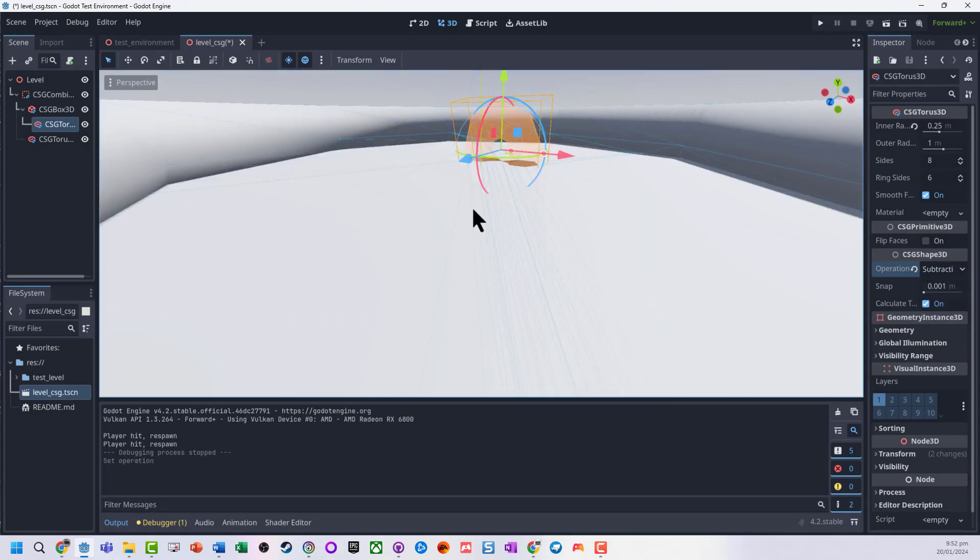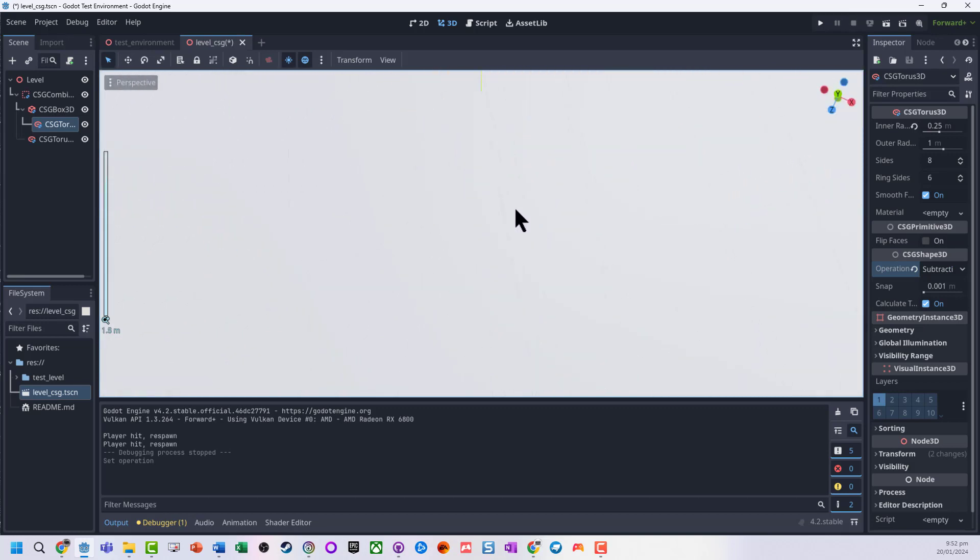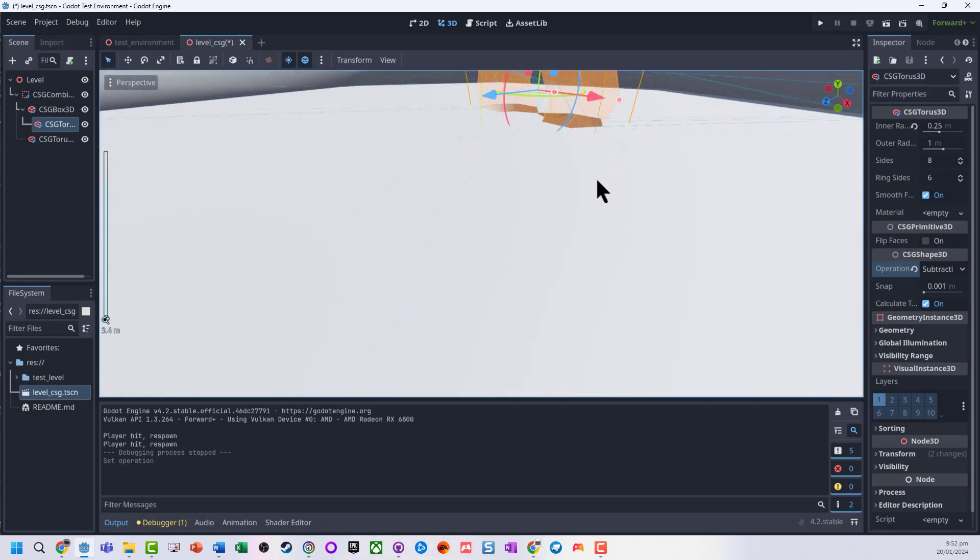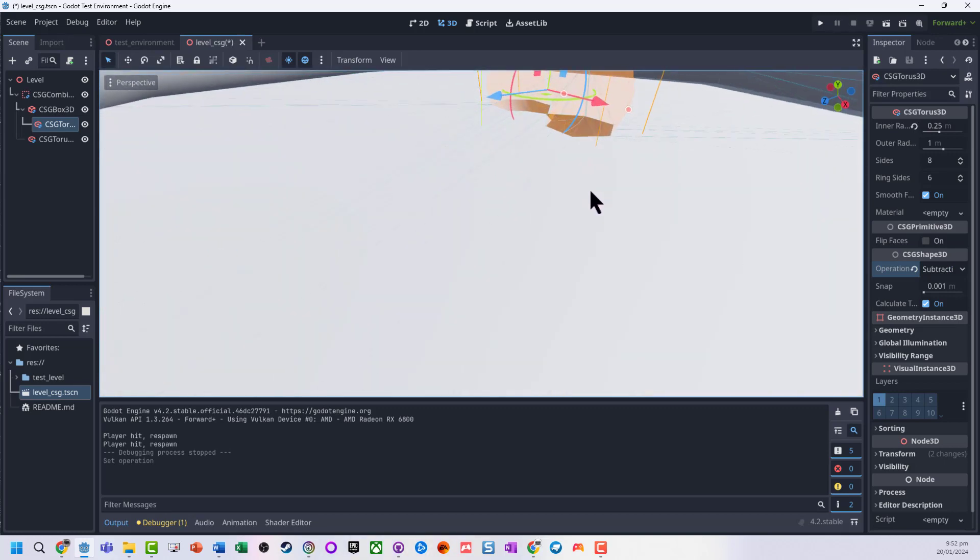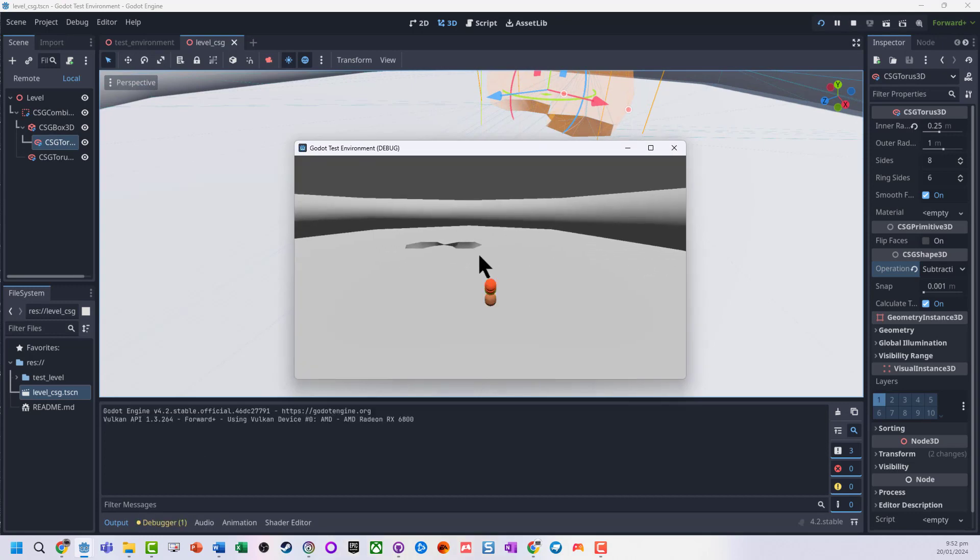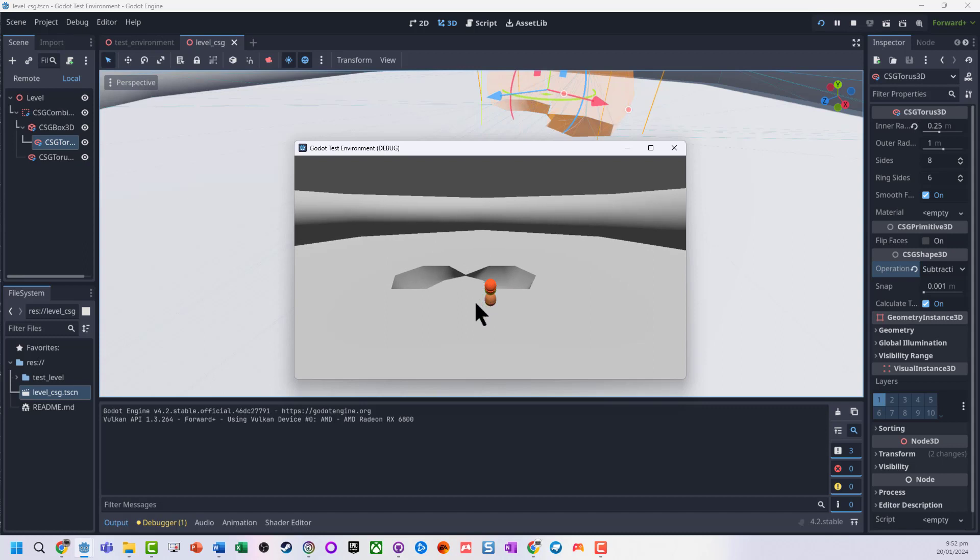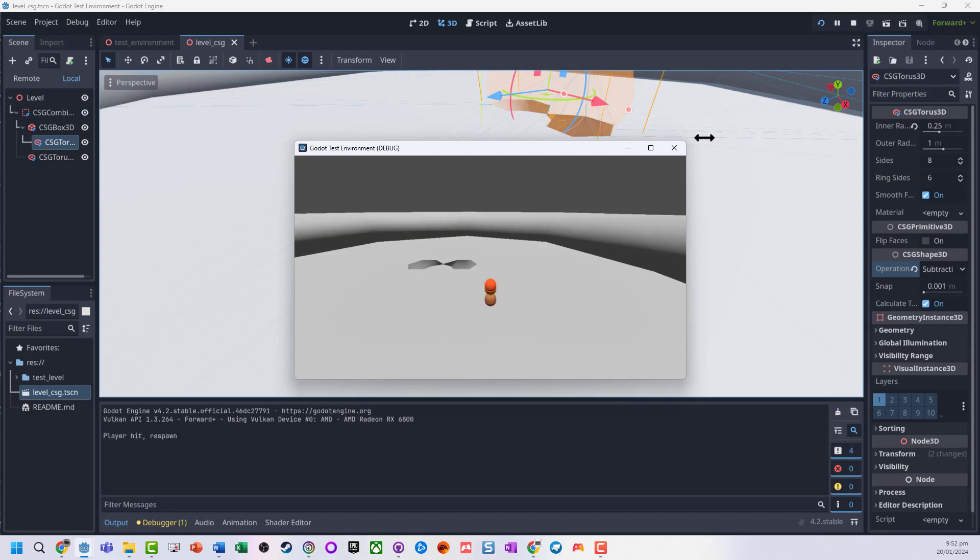Or subtraction, which now basically has used that other shape to cut a hole in here. So if we go and run this, we can see when we get a bit closer the mesh has actually got some holes cut into it. Quite cool.